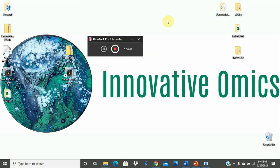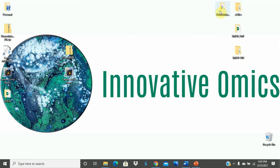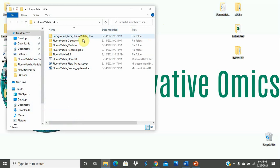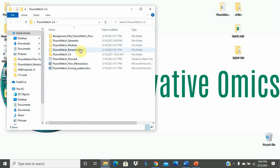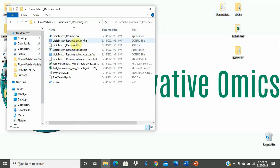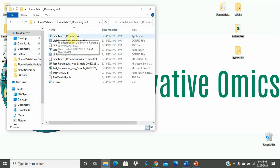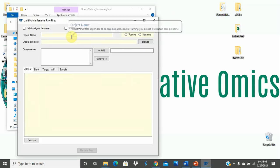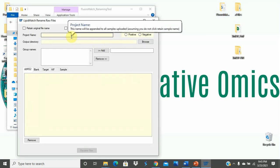After your data acquisition is complete, you will need to rename your files if you do not use Flora Match's naming conventions. Flora Match Flow will not run with your samples if they do not follow the correct naming convention. So after the Flora Match Flow folder has been downloaded, you want to open it, click the Flora match renaming tool, and click to open LipidMatchRename.exe.